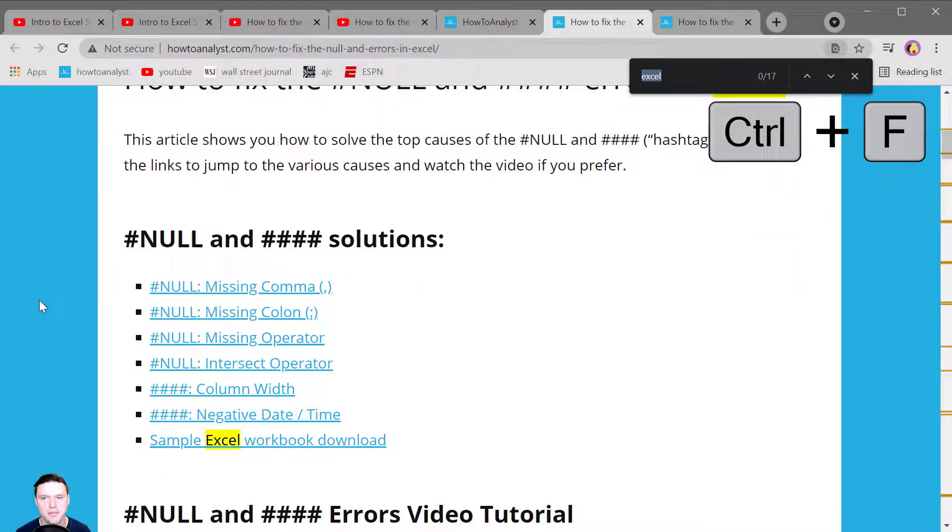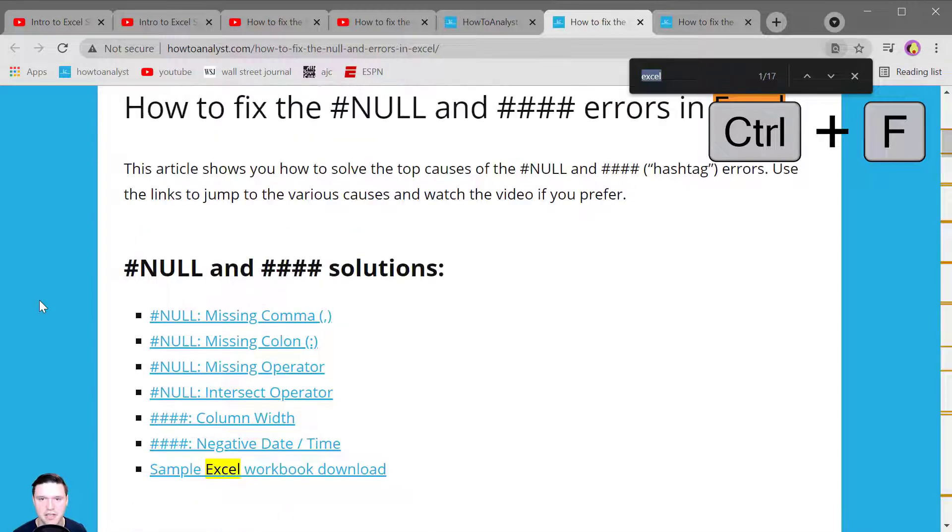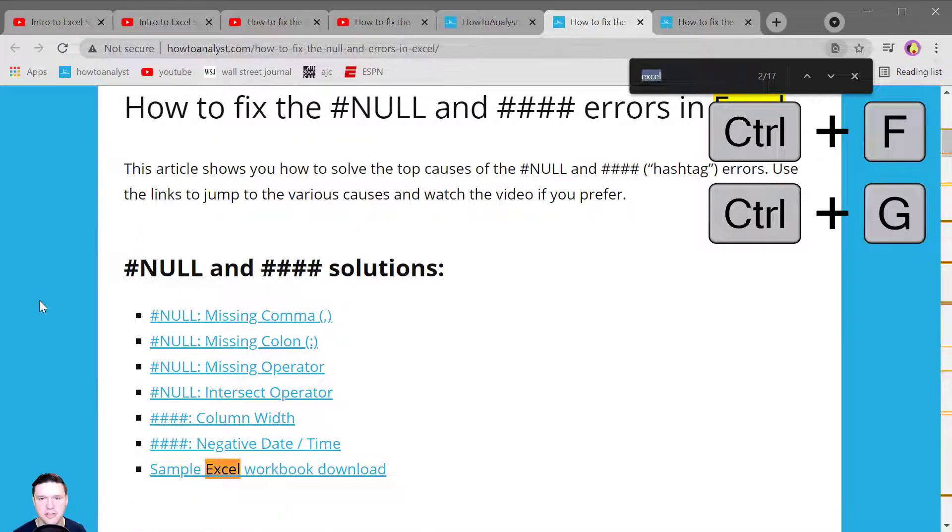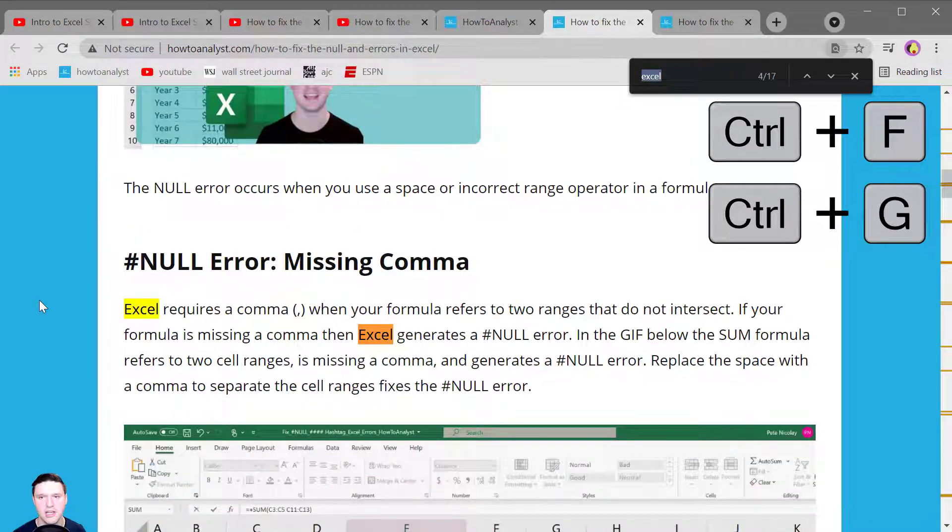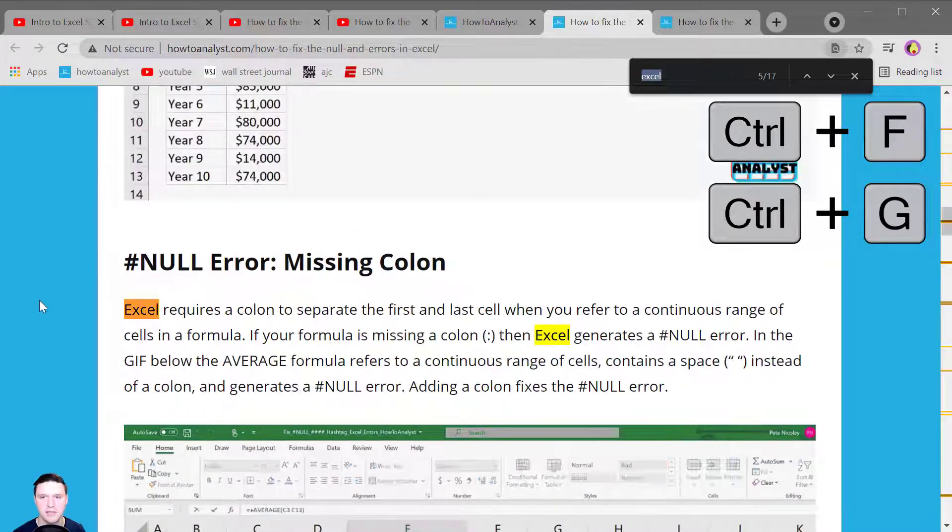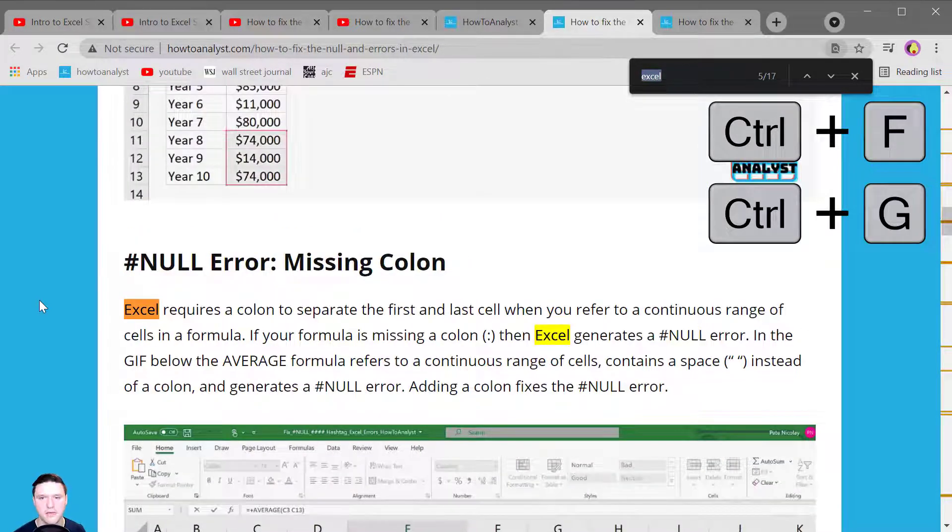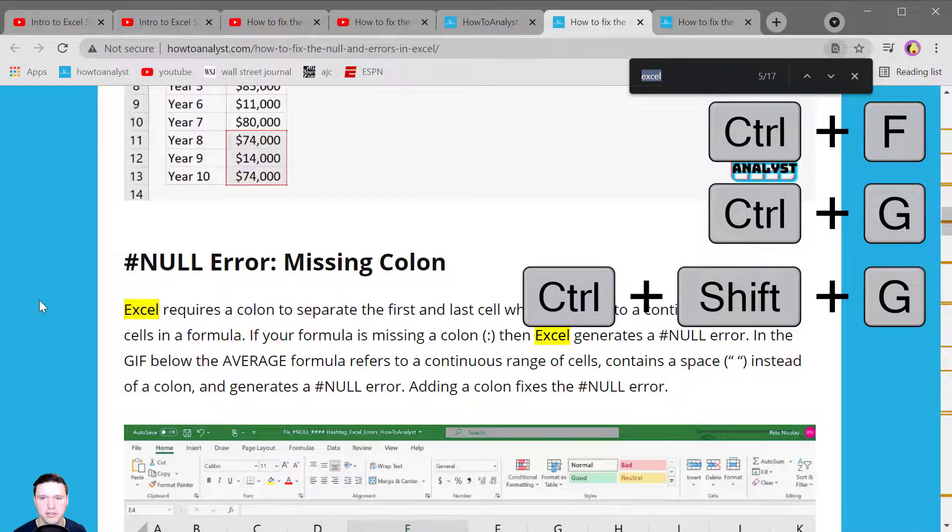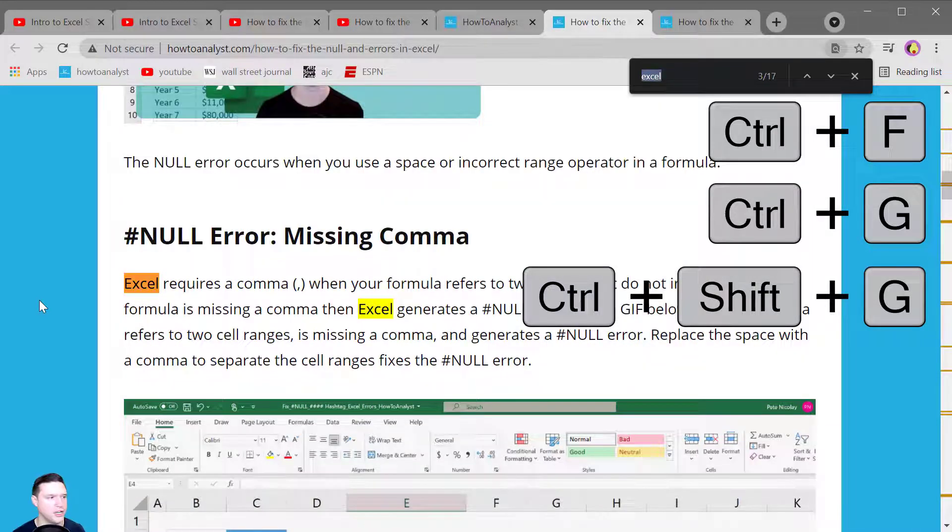Control F opens the find bar and to jump to the next match press Control G and to jump to the previous match press Control Shift G.